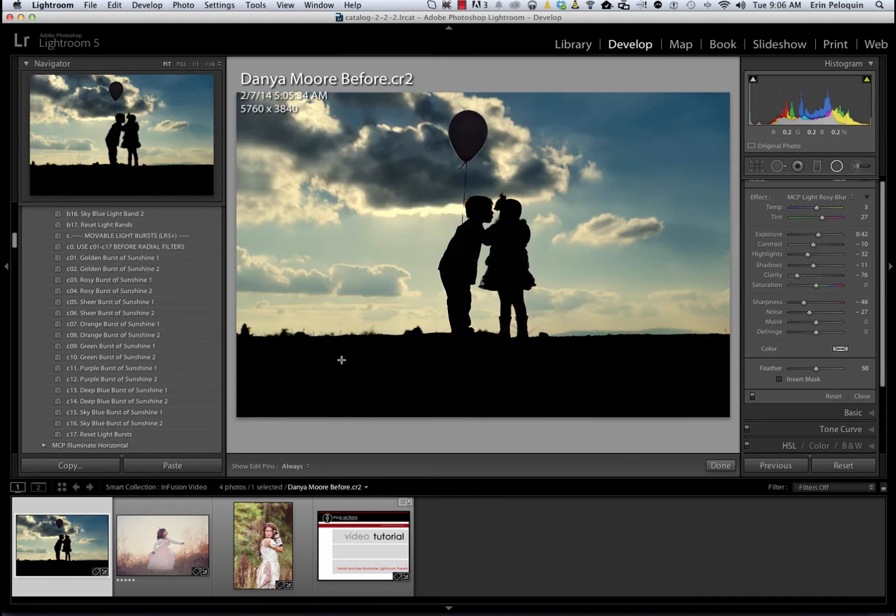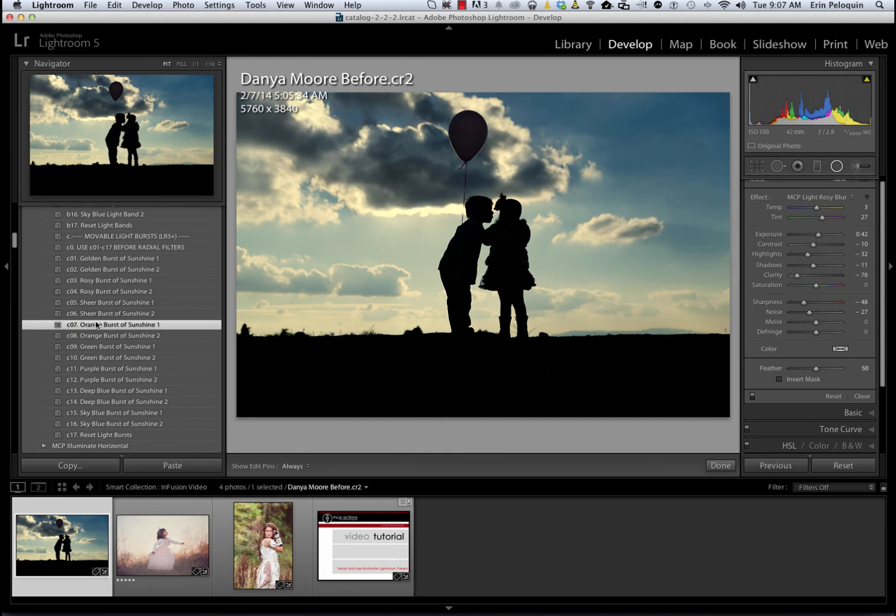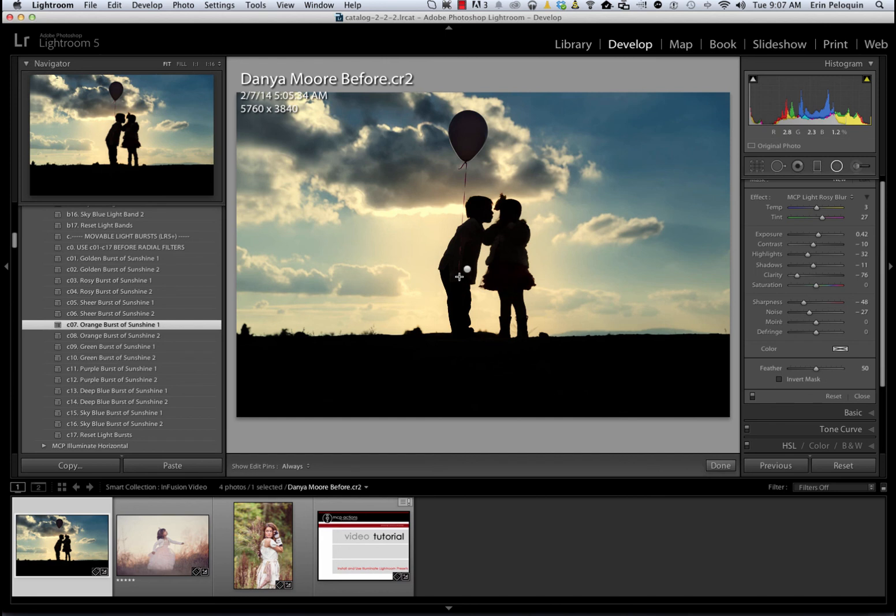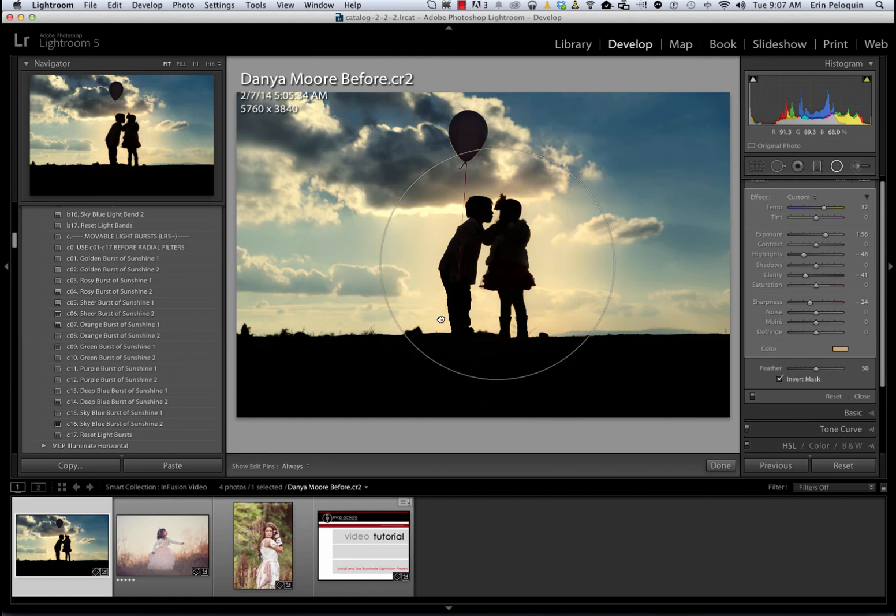Finally, going to our other version of this image that we used with the enchanting preset from MCP's infusion, I am going to add another preset or two from illuminate to this image. I'm going to start with the orange burst of sunshine, which is from the Anywhere folder. You can see that it does add a nice orange light behind the kids. This is a radial filter tool and I've got my radial filter activated. I'm going to click on the dot to activate it and then just center it a bit over the subject of the photo.